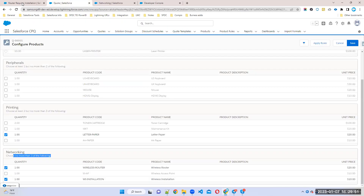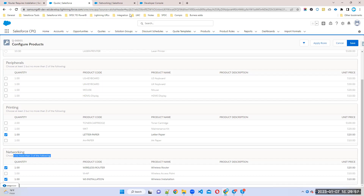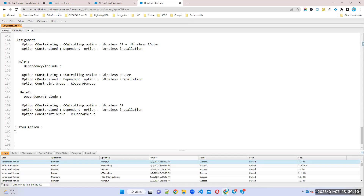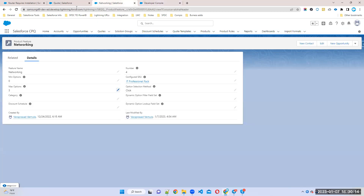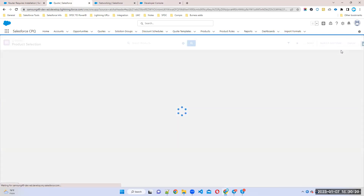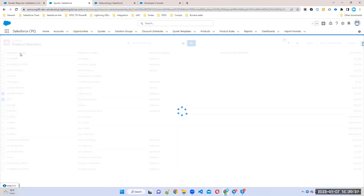Now we know bundle product features, options, option constraints. Now we'll talk about something called Custom Action. If you open your cart page, you can see some buttons. These buttons are nothing but actions. For example, the Select button — if you select an option, this button will navigate you to the Quote Line Editor.